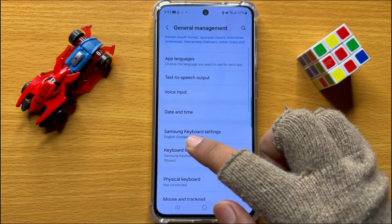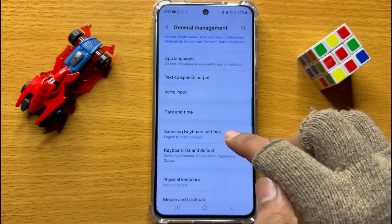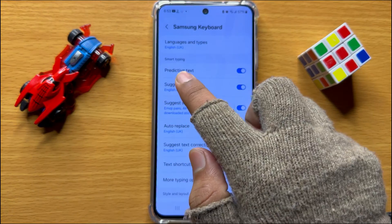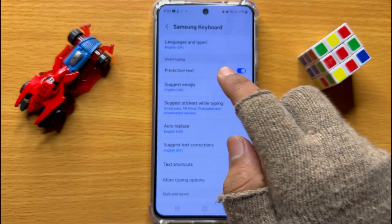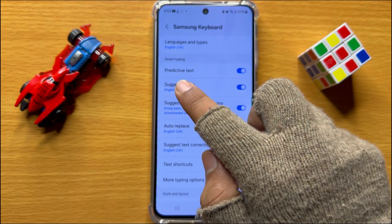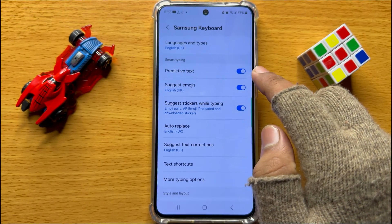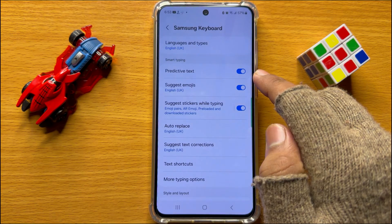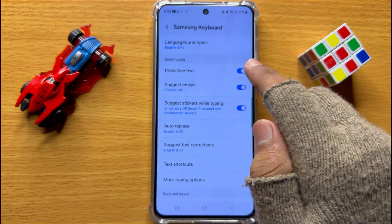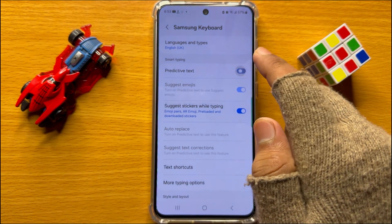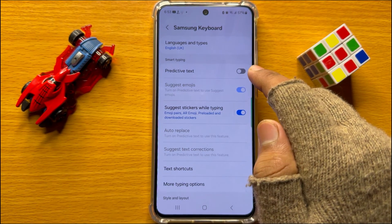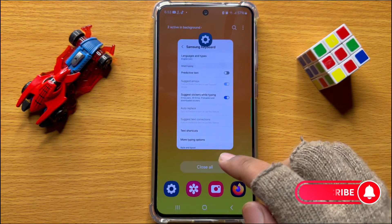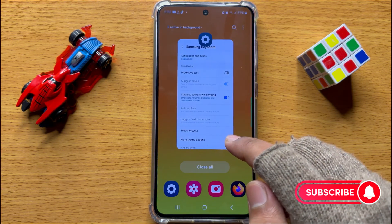Click on Samsung Keyboard Settings. In the Smart Typing section, you will see a Predictive Text button. To turn off autocorrect, turn off this Predictive Text button. After turning off this button, your keyboard will stop autocorrecting the text.